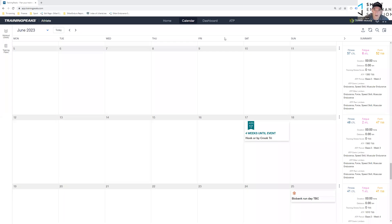Hi guys, quick video to show you how to save time when you're creating your training blocks or your training plans using a cool feature that TrainingPeaks has released in the last few months called Recurring Entries.